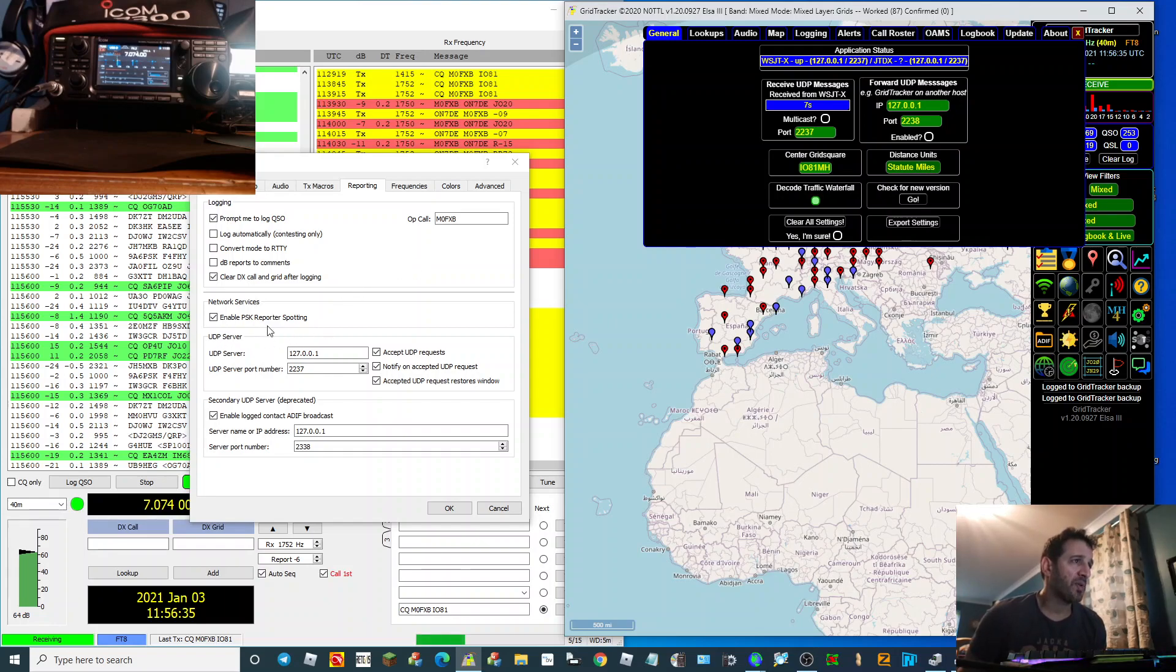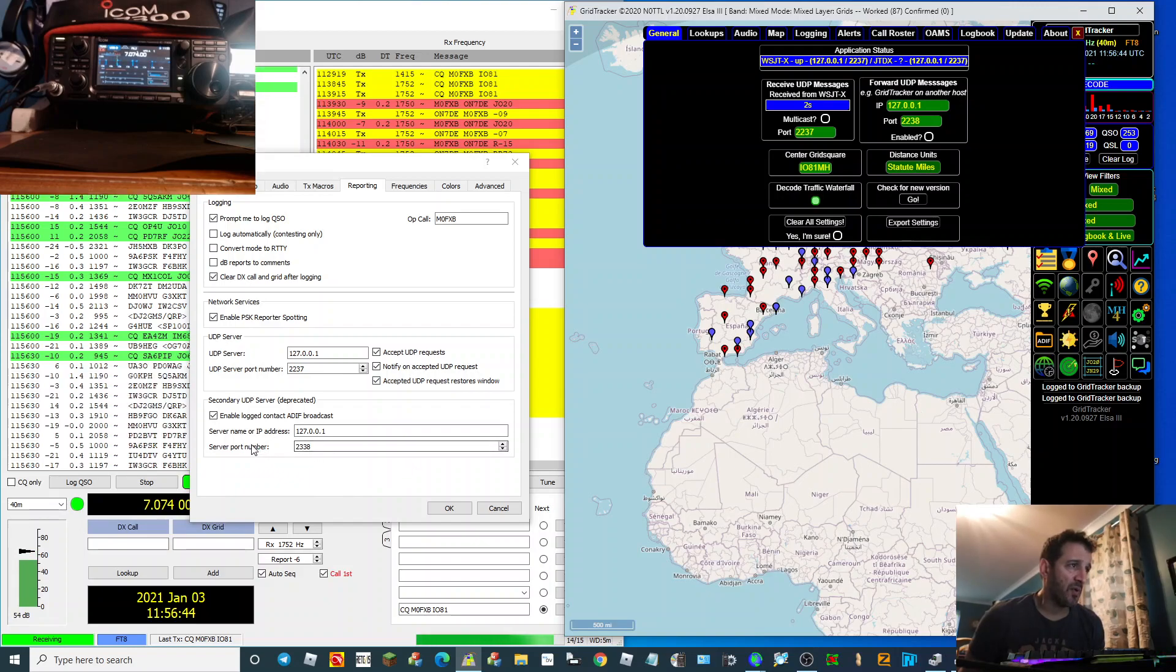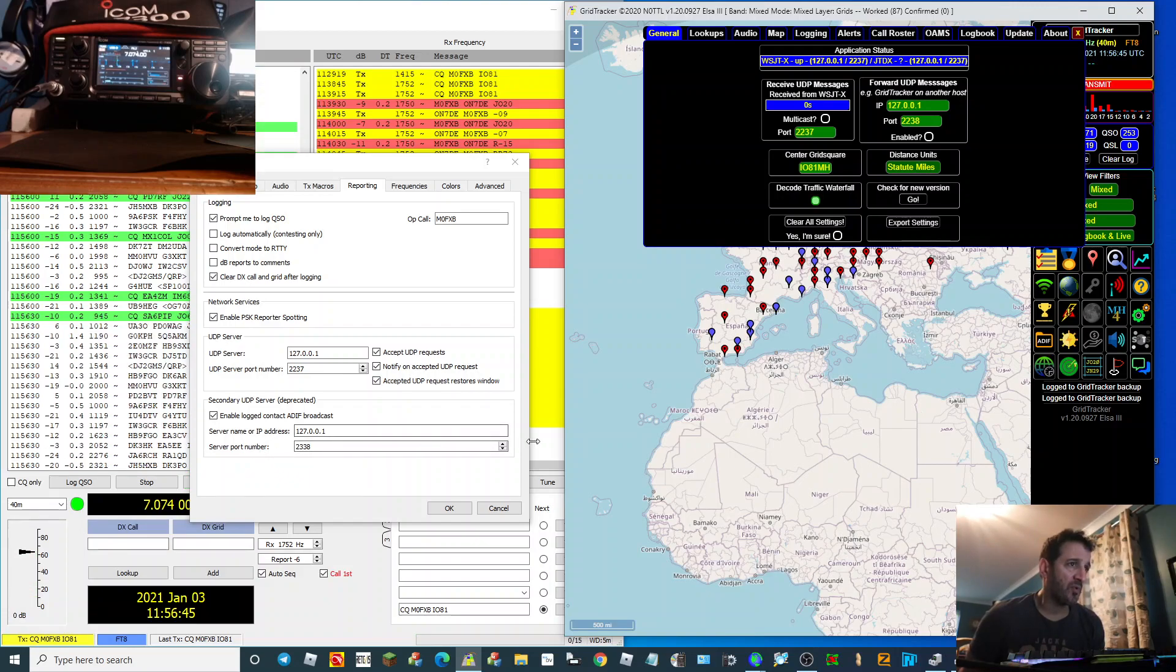'Enable PSK Reporter spotting' - so that's enabled, 'Logged contact broadcast.' And again, if you look here at the bottom, server port number... oh sorry, that was 2238. So the server port number needs to be the same.